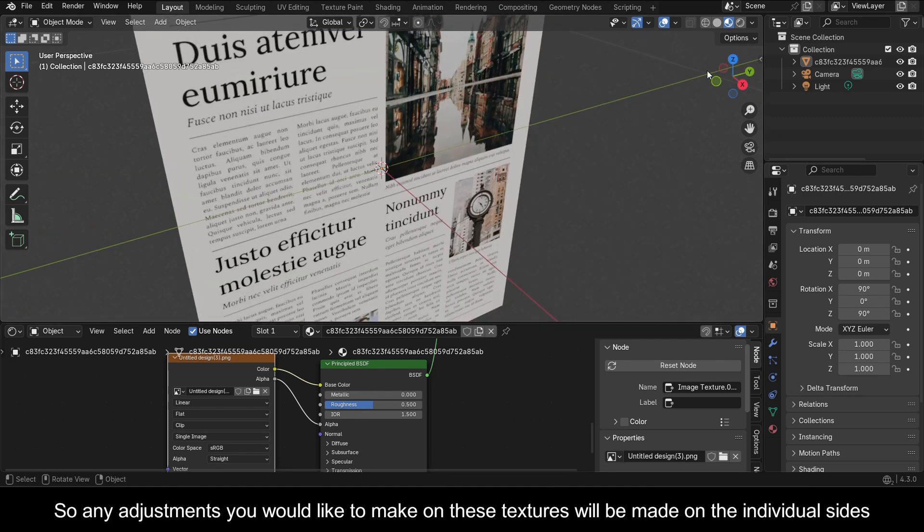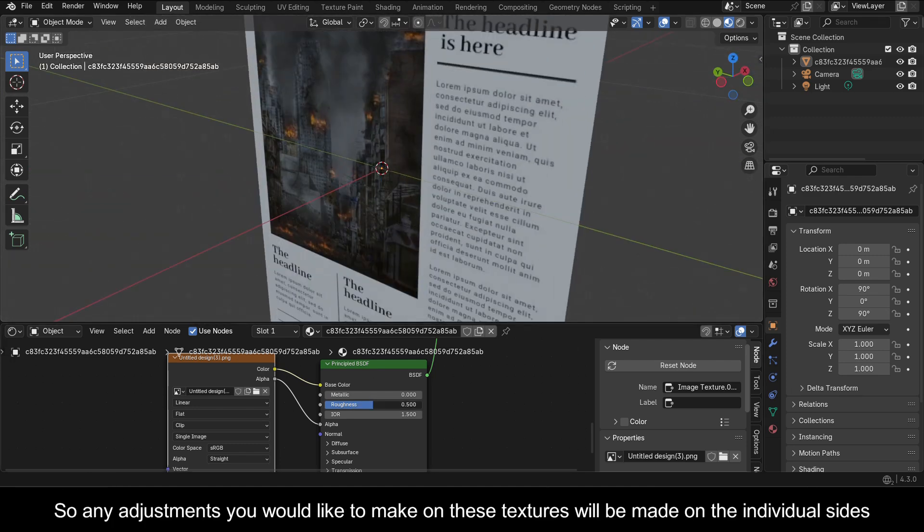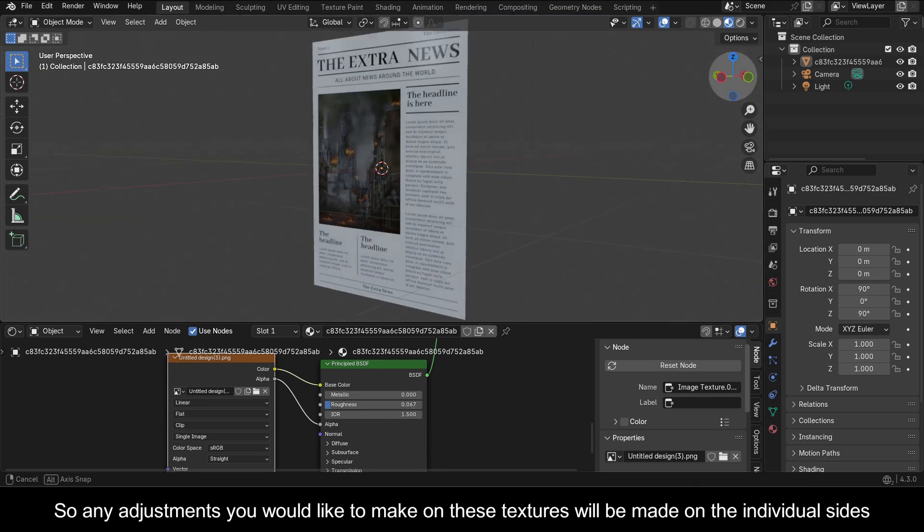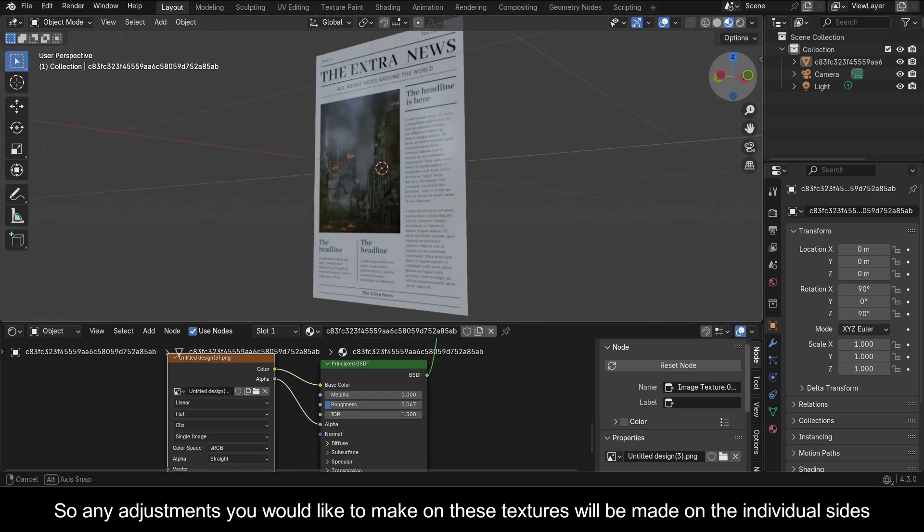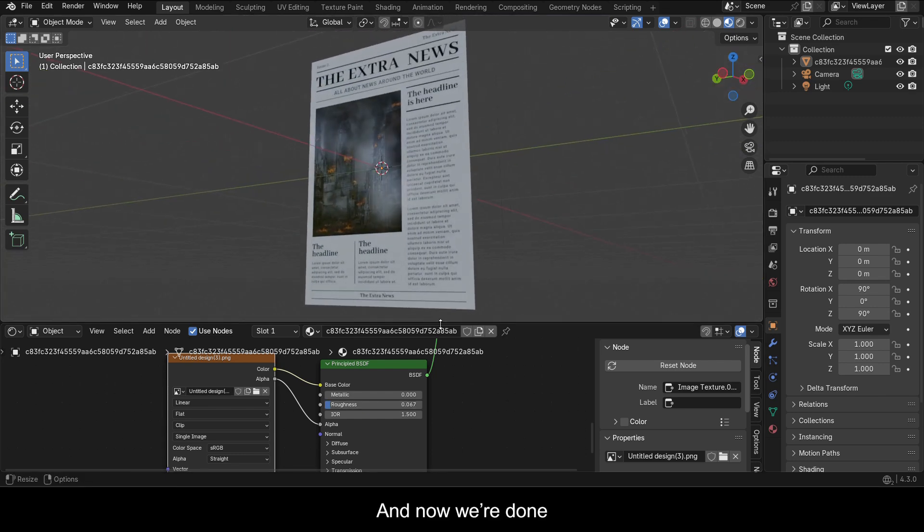So any adjustments you would like to make on these textures will be made on the individual sides. And now we're done.